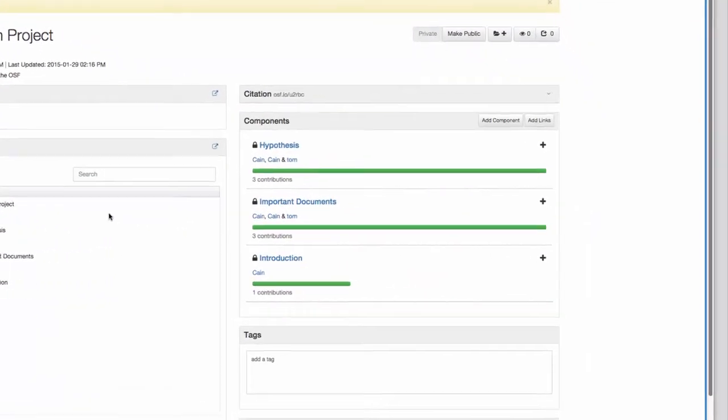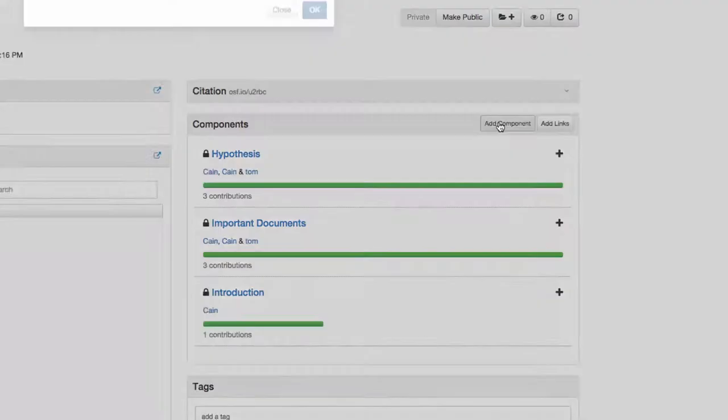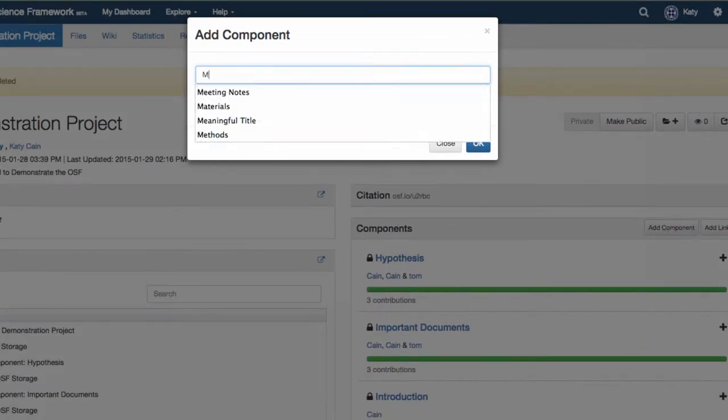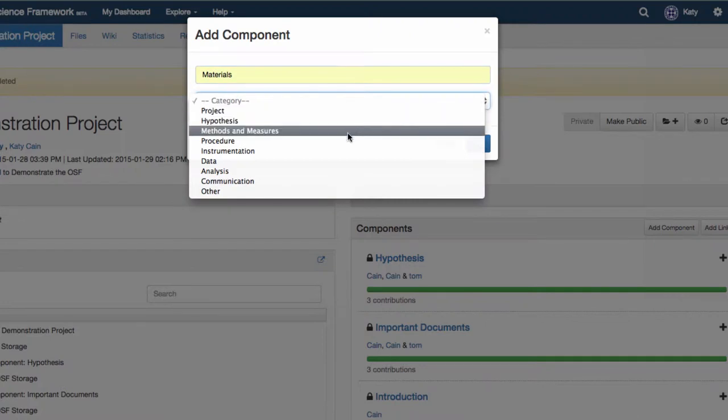Components are like folders in your project. Create a component by clicking the add component button on your project overview page. Here you can assign a component a category such as methods and measures.